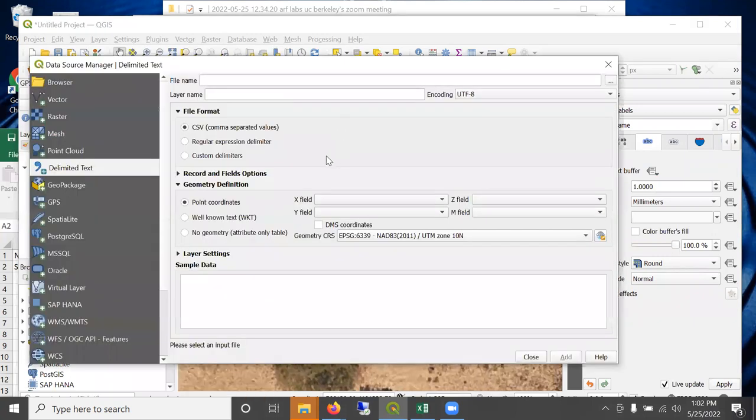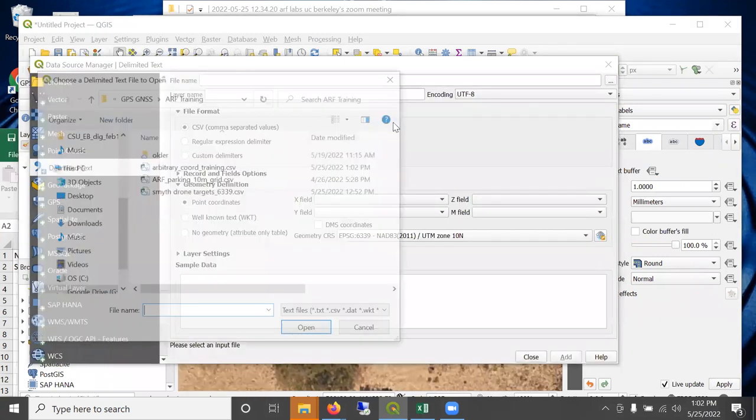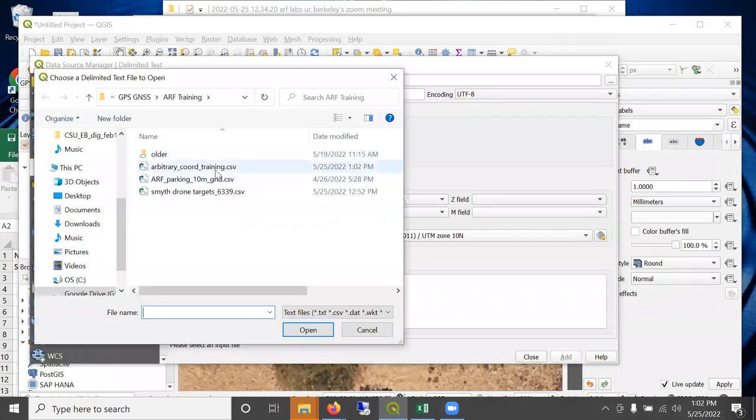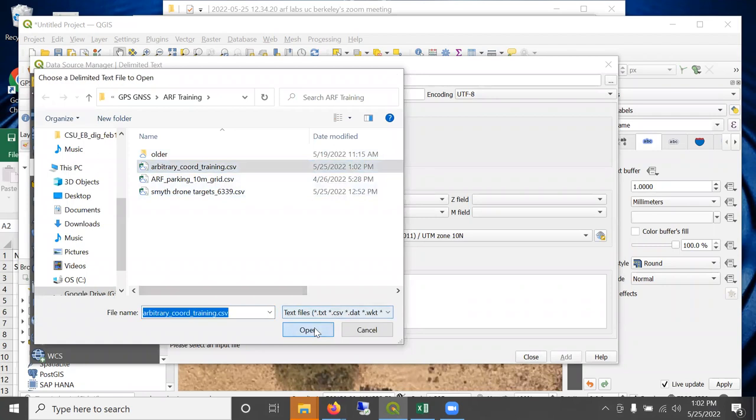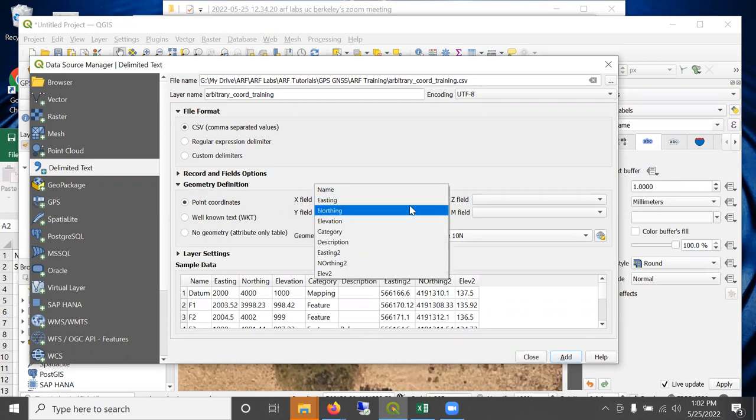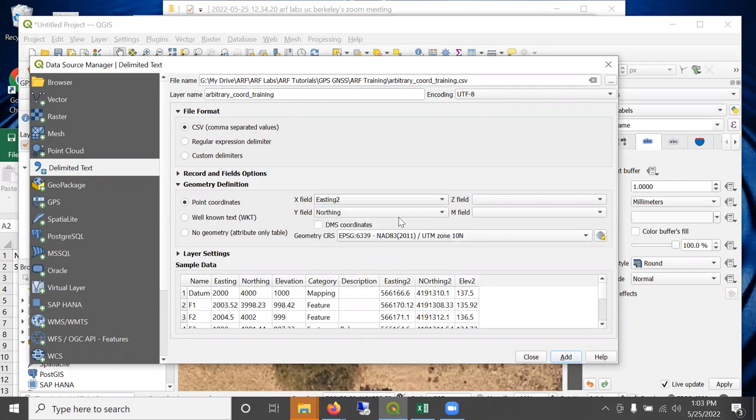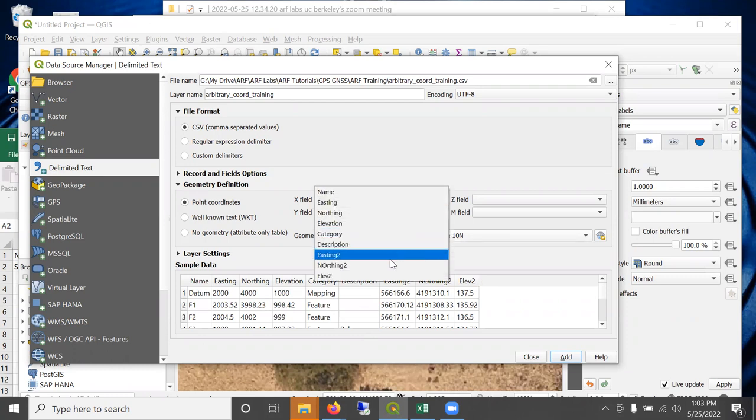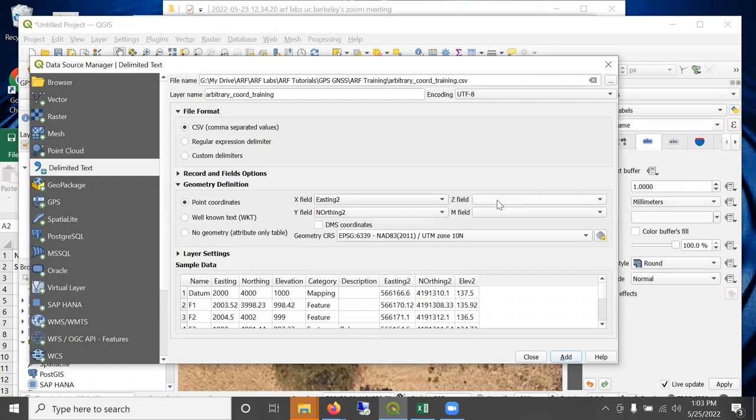And then let's go ahead and bring this into QGIS. Once again, it's comma separated, but we're going to bring in the arbitrary coordinates training. And remember it was called Easting. So you can see right here, Easting 2, Northing 2, elevation key is what we're going to use because these are real-world coordinates.